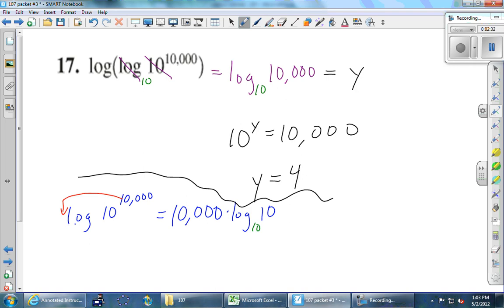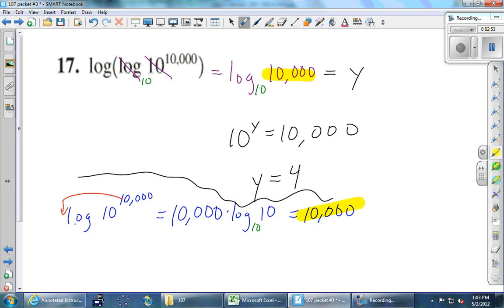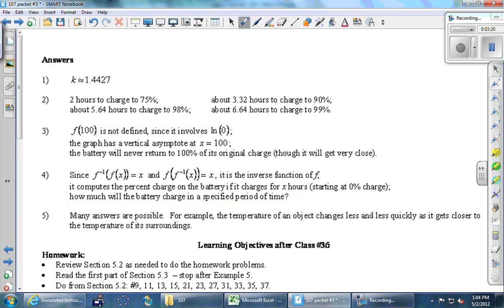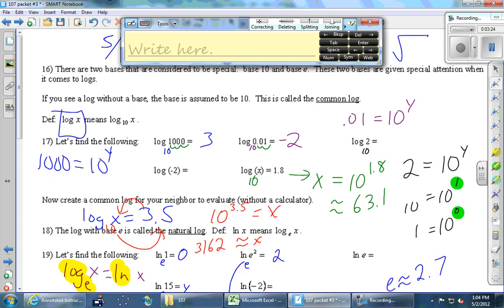Log of 10 equals 1 because 10 to some power is supposed to give me 10. So that's 10,000. Michael's method and Tyler's method both give the same answer. Tyler says the log and the 10 cancel — absolutely they do. If you see a log with a certain base and then right next to it the same base, they cancel.